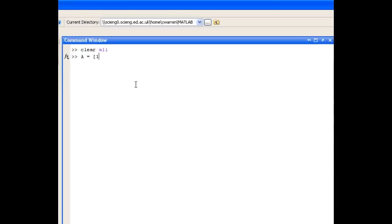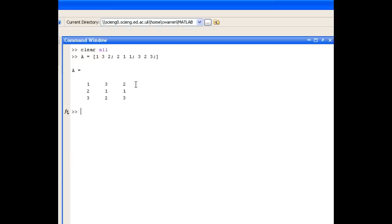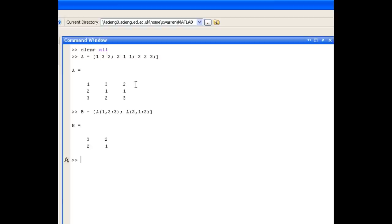For question 2, we have a matrix and we're asked which command will produce the following matrix B. The first row of B contains elements 3 and 2, which come from the first row of A and the second and third columns. The second row of B has elements 2 and 1, from the second row of A and the first two columns. So we create B using those subsets of A, and you can see it returns the matrix we're asked for.